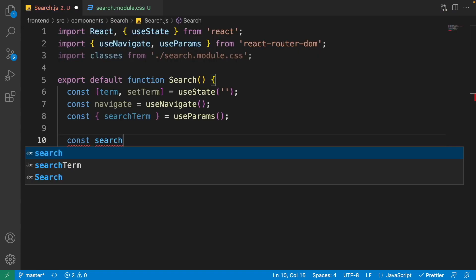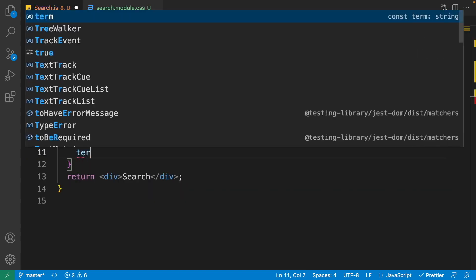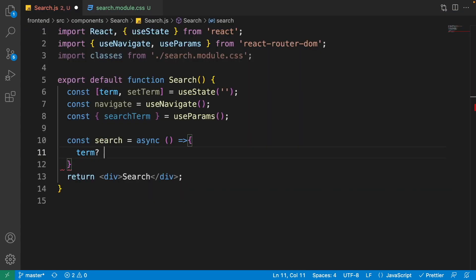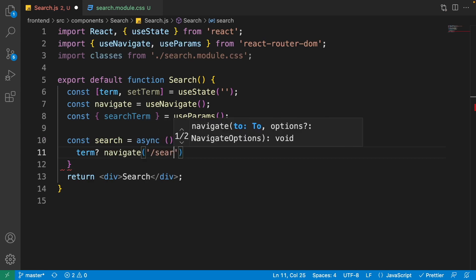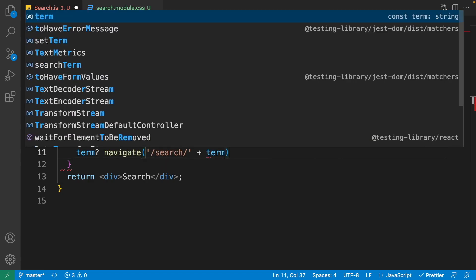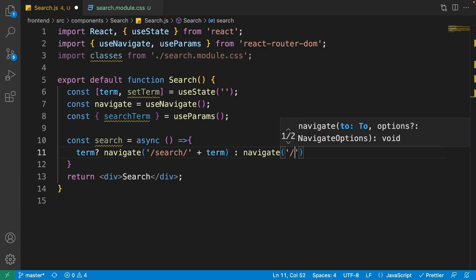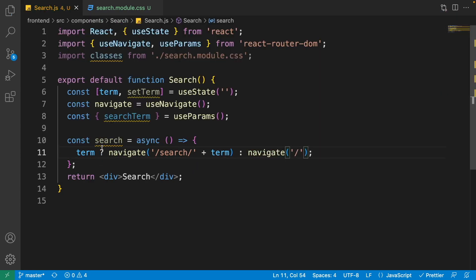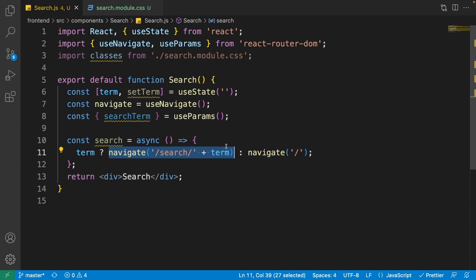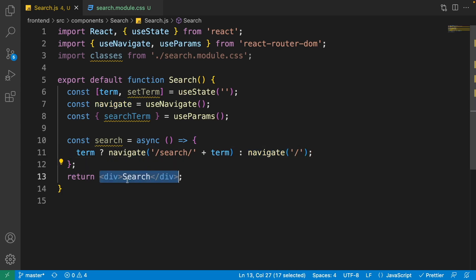Define a search function that is async. If the term is available, navigate to the search route and pass the term — this changes the address to '/search/term', giving us the searched items in the home page. If there is no term, navigate to '/' to show all items.